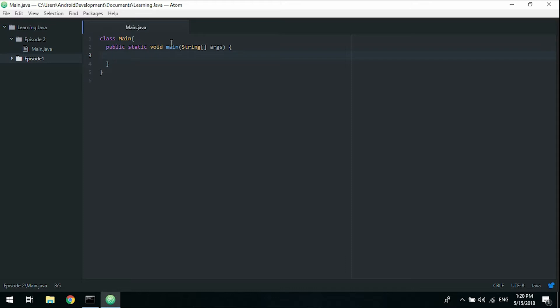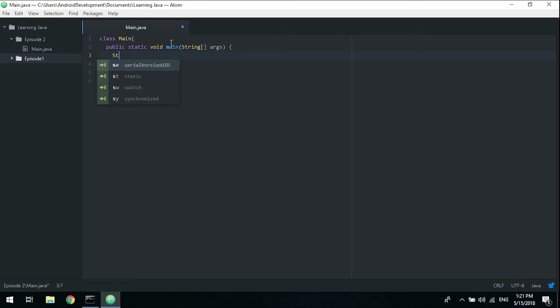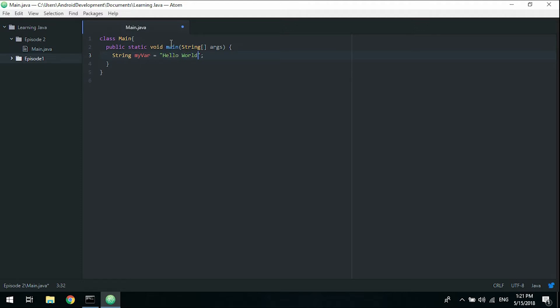Java has several data types. What is a variable? A variable you can think of like a box where you can put stuff, and this variable or box has a name on it which takes one specific type of data. One of the simplest ones are strings. We'll declare a new string variable and call it myVar, equal to hello world with an exclamation mark.